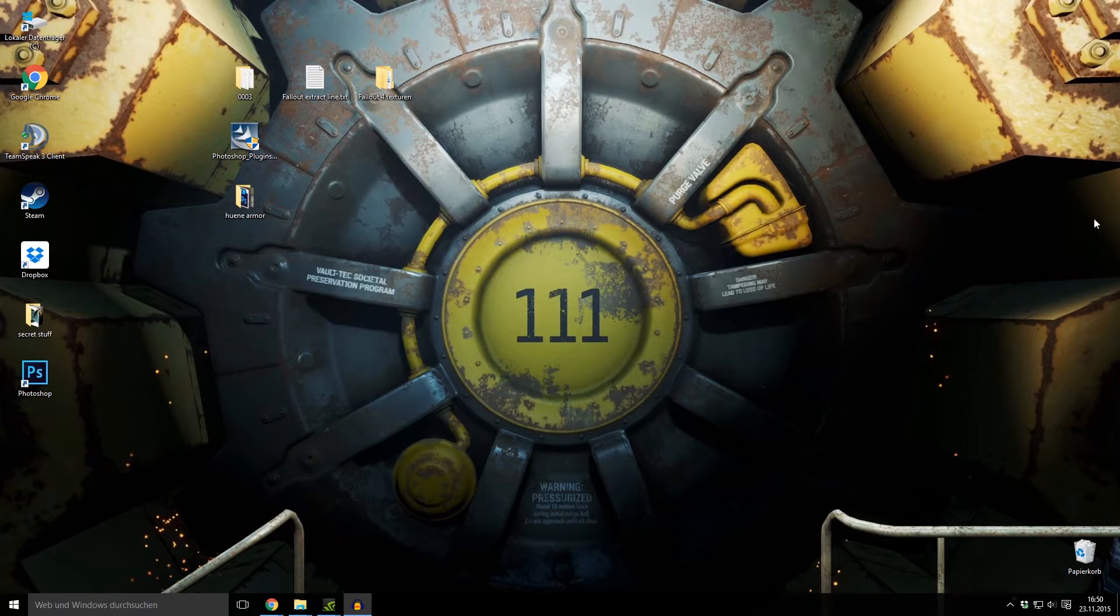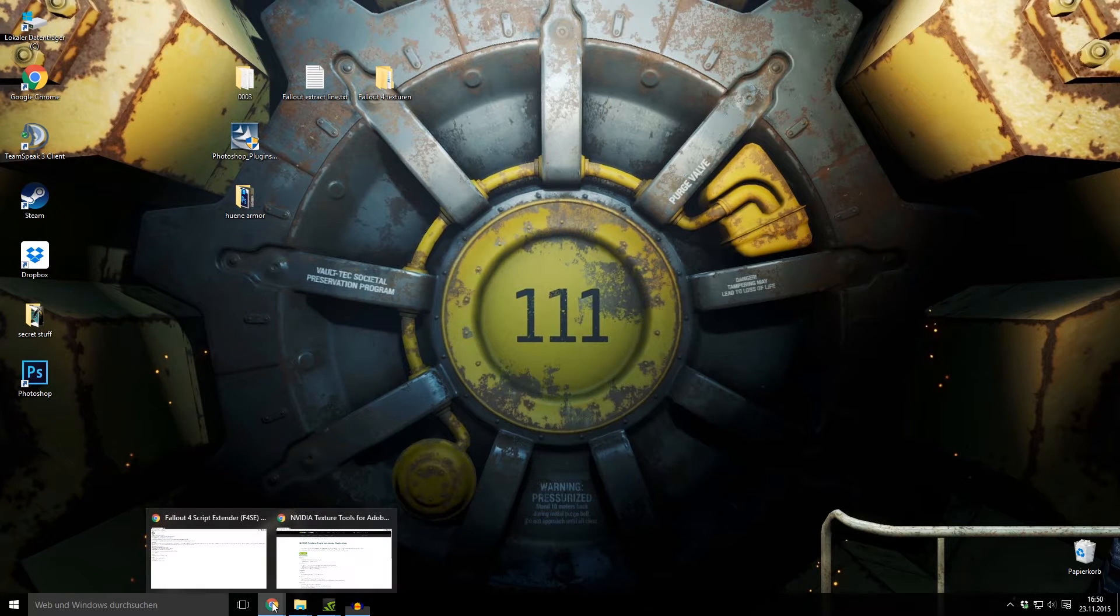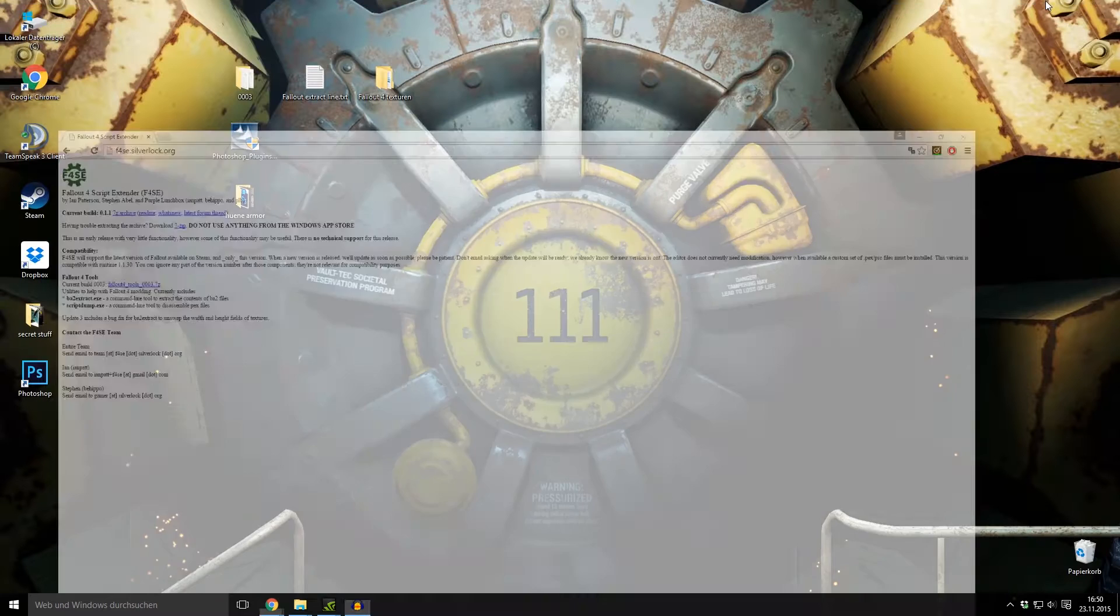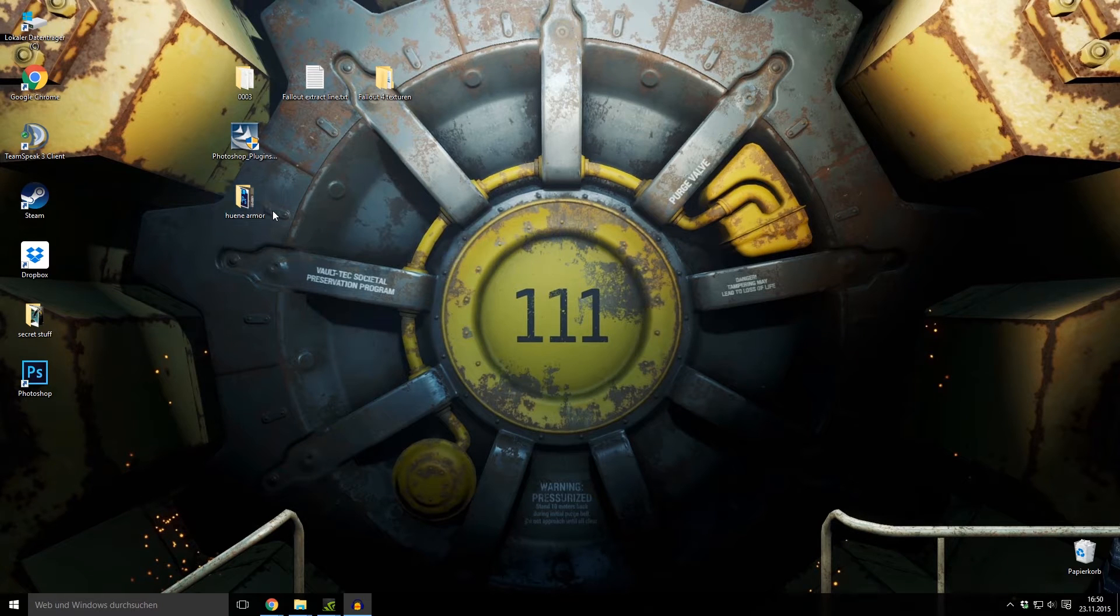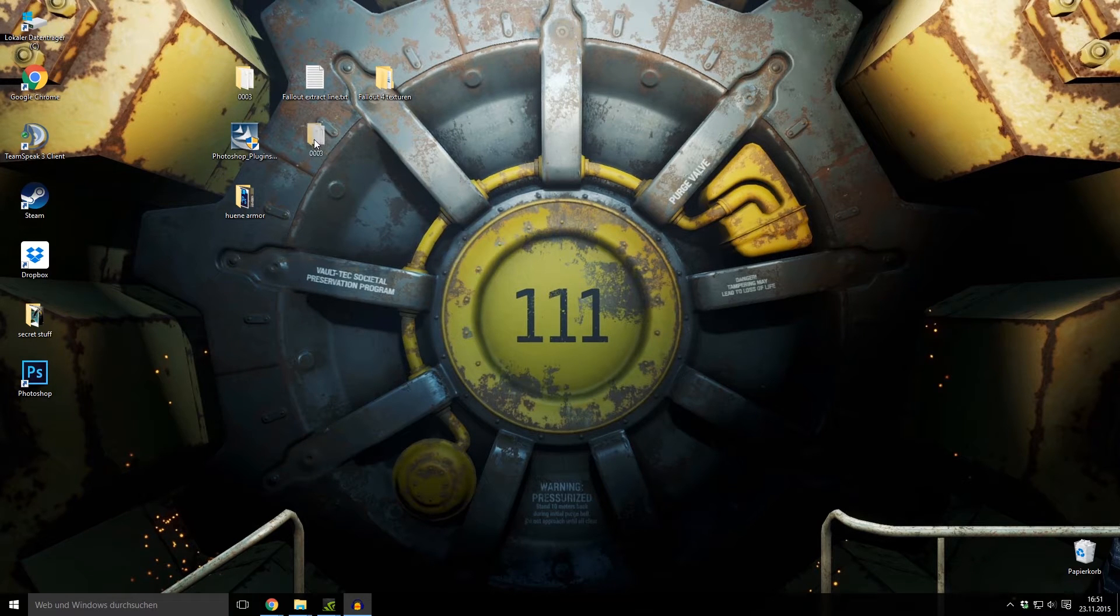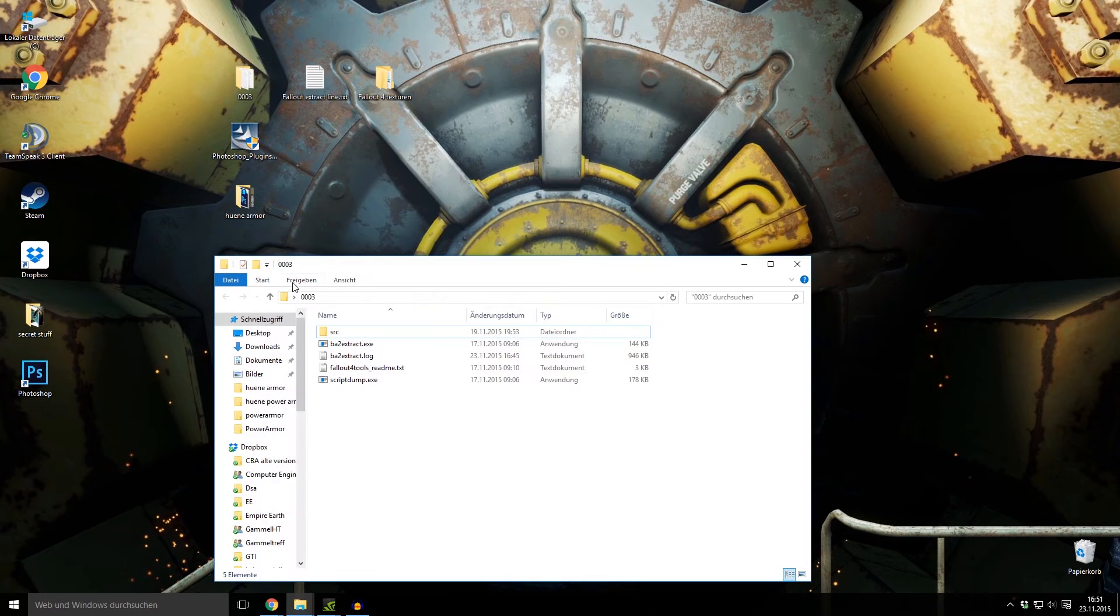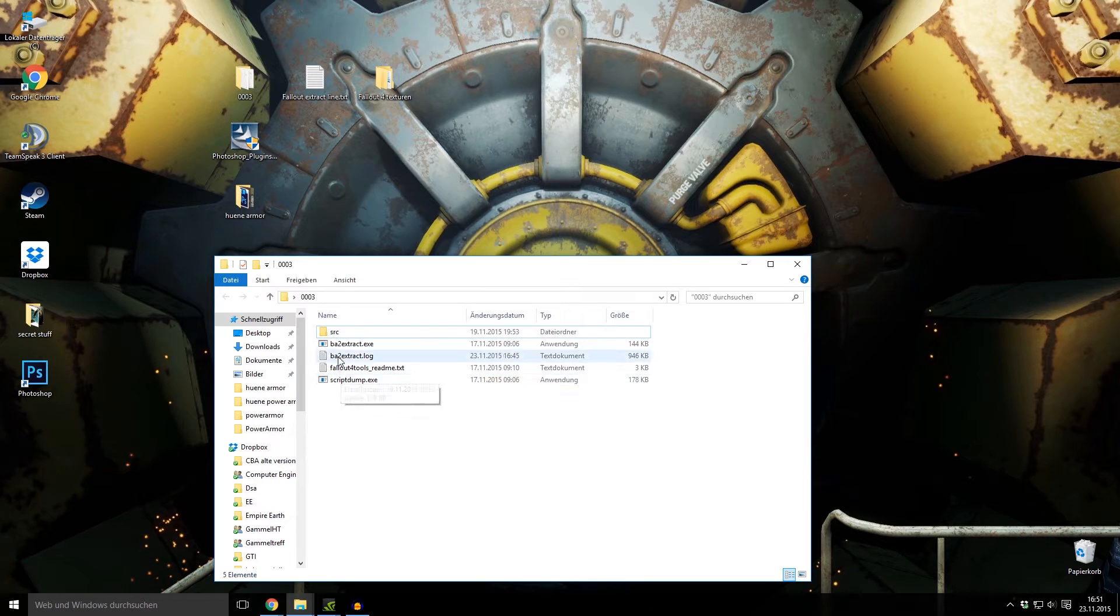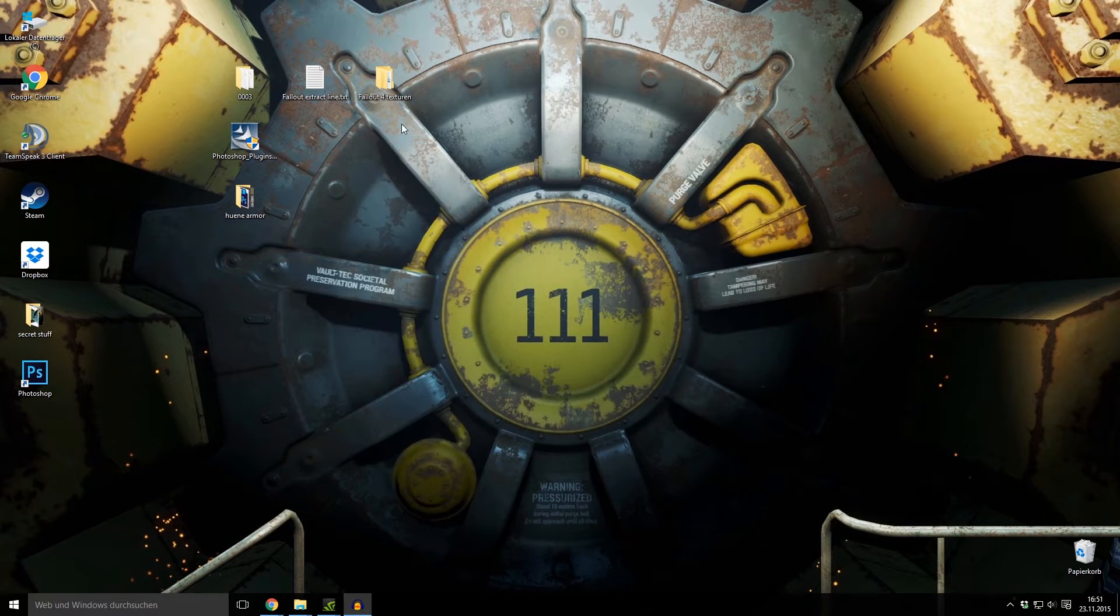First step you need to do now is to go to this page and download this zip file. It contains the Fallout 4 texture extractor. When you unzip it and put it somewhere, you get this folder with two files in it. You don't need the script dump, it's only for scripts. We need the ba2extract.exe.